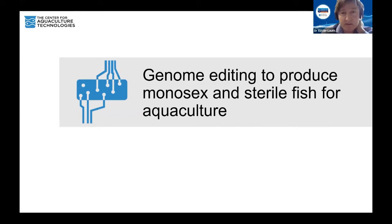My name is Xavier Lotte. I serve as Director of Innovation at the Center for Aquaculture Technologies.